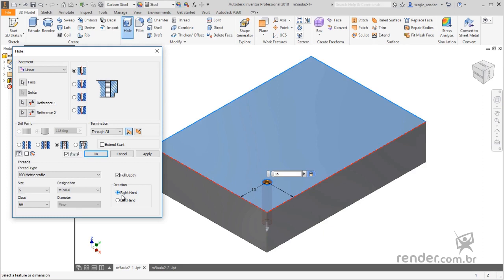If the thread will be carried out over the entire length of the hole, just select the Full Depth option. The depth of the hole is set in the termination field, and in order for it to be through, we use the Through All option.